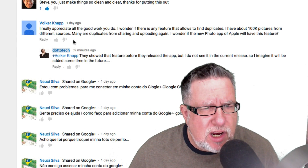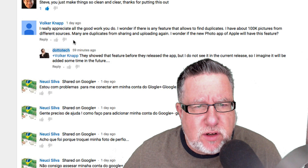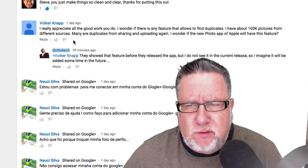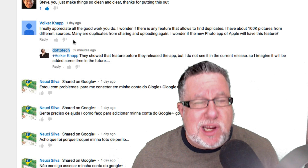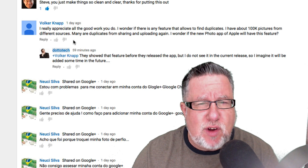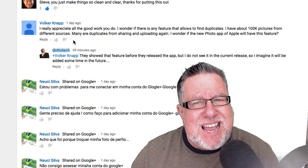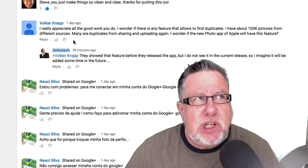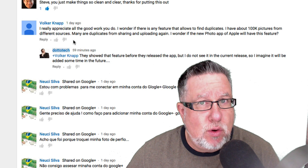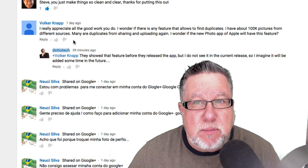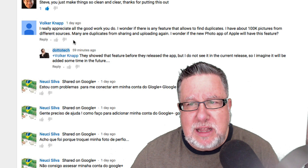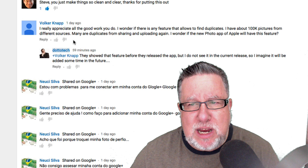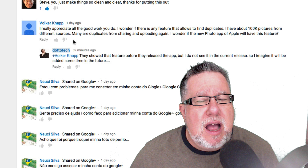I got a question from Volker who said he really appreciates the good work. Thank you very much, Volker. He's wondering if there's any feature that allows Google Photos to find duplicates. Of course, we just posted a video last week about Google Photos. The response we've got on the channel is that most of you like what Google Photos is offering, asking about automatically eliminating duplicates to save disk space. When Google first announced Google Photos, they did show a feature where it would find duplicates, especially on your smartphone. It doesn't seem to be in the initial release — at least I haven't found it.